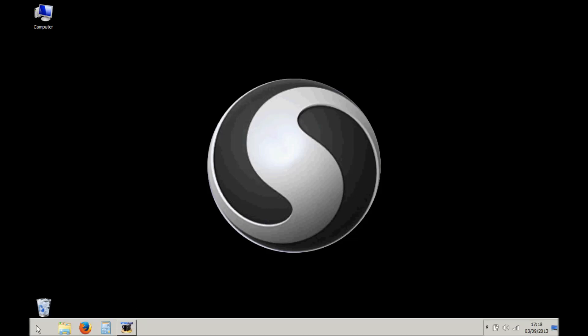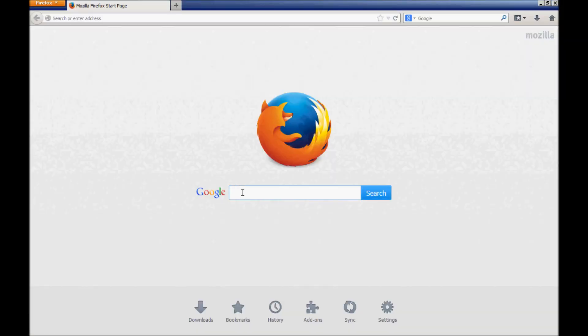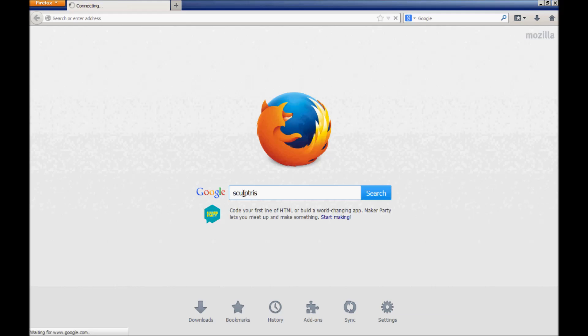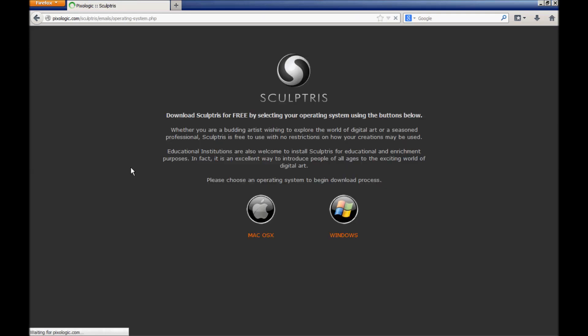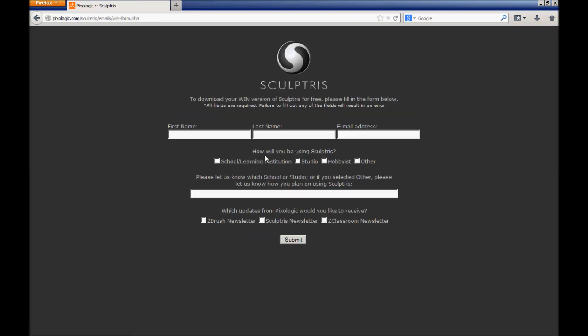First of all, type Sculptris into your search engine. Then choose your operating system. You will be required to fill out the annoying form and input your valuable details to get your freebie.